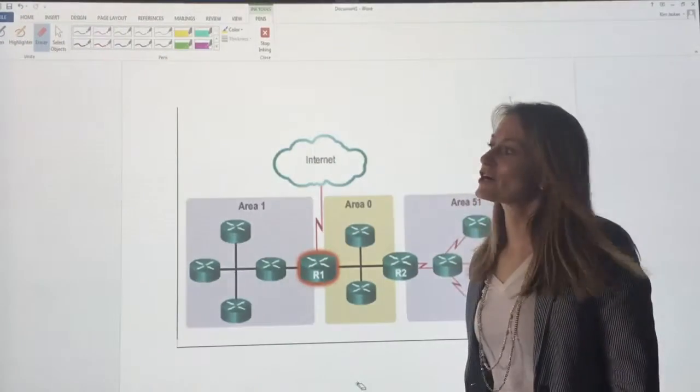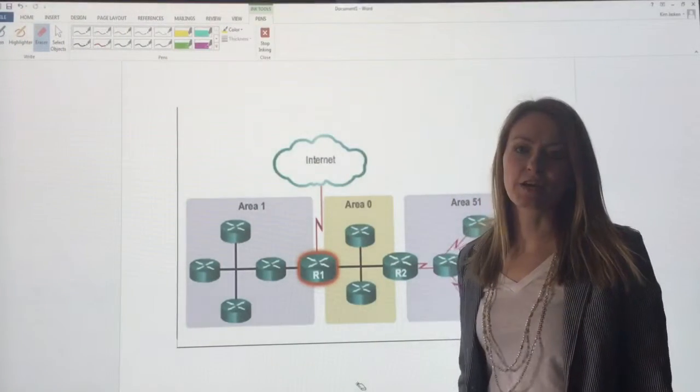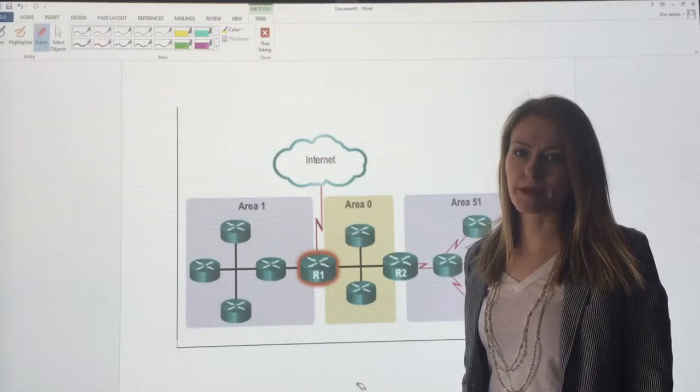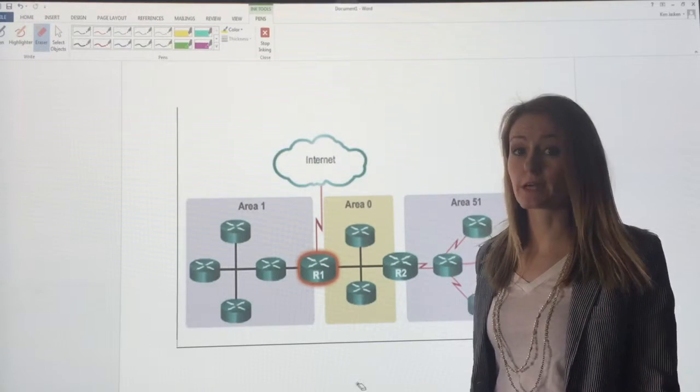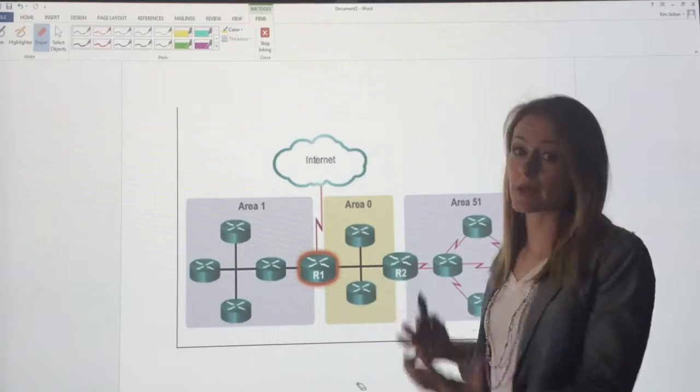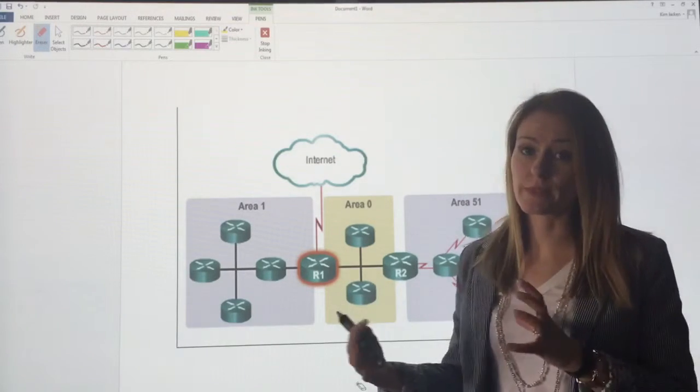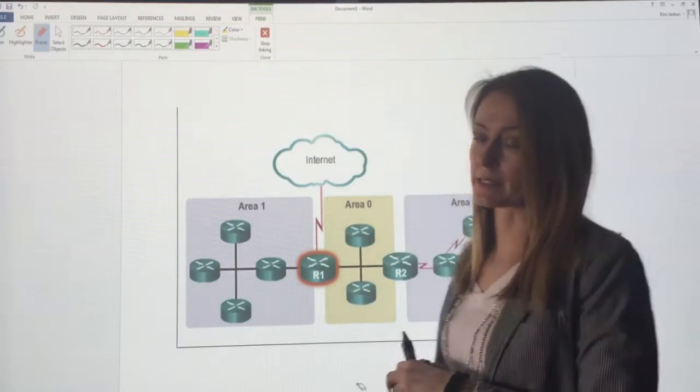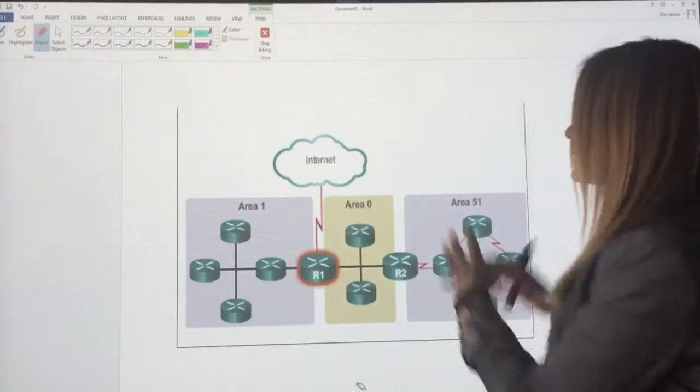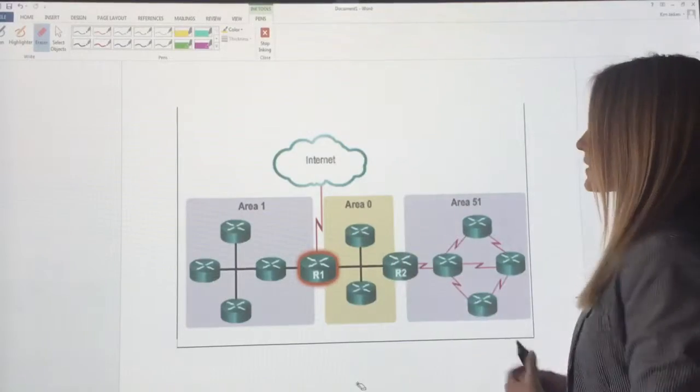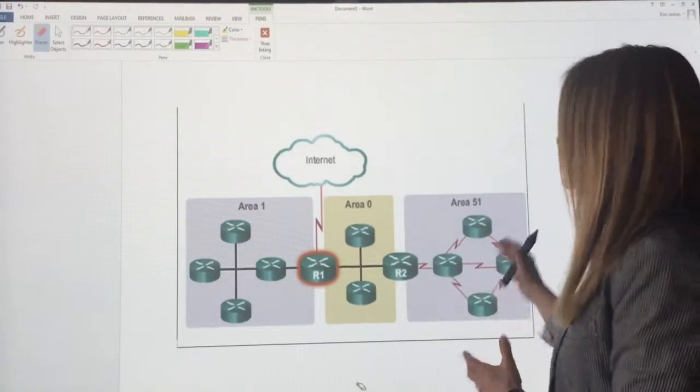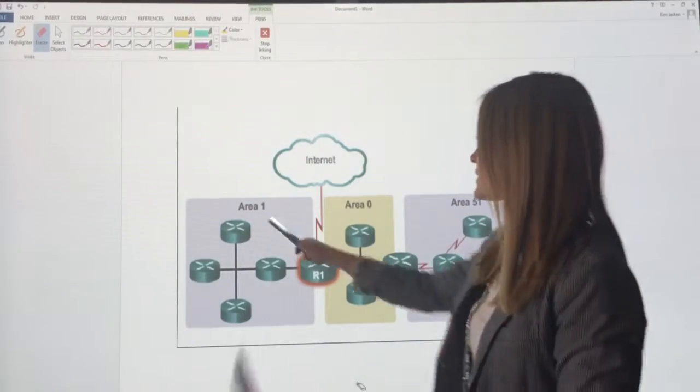Hi. Let's talk about multi-area OSPF and the different types of routers that we have within multi-area OSPF. Let's look at this diagram. We've got three separate areas.